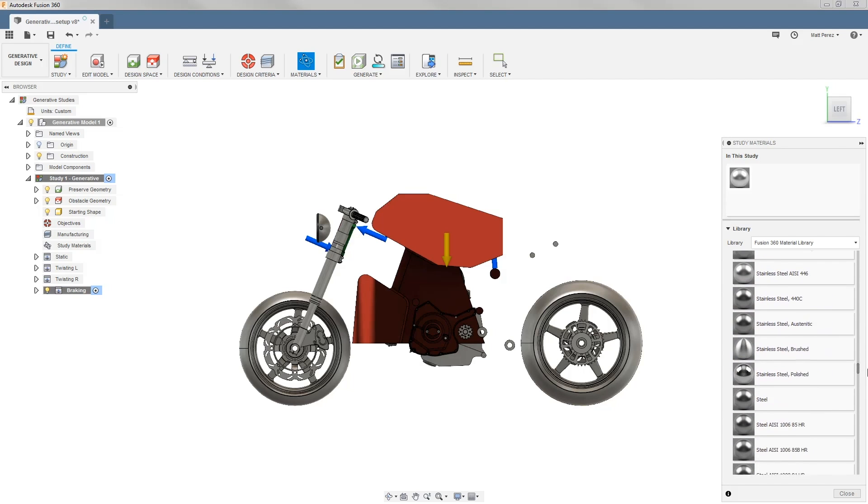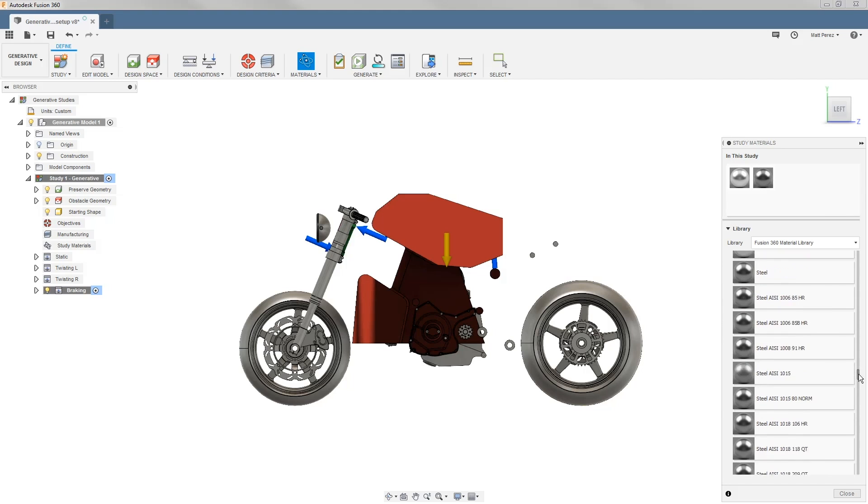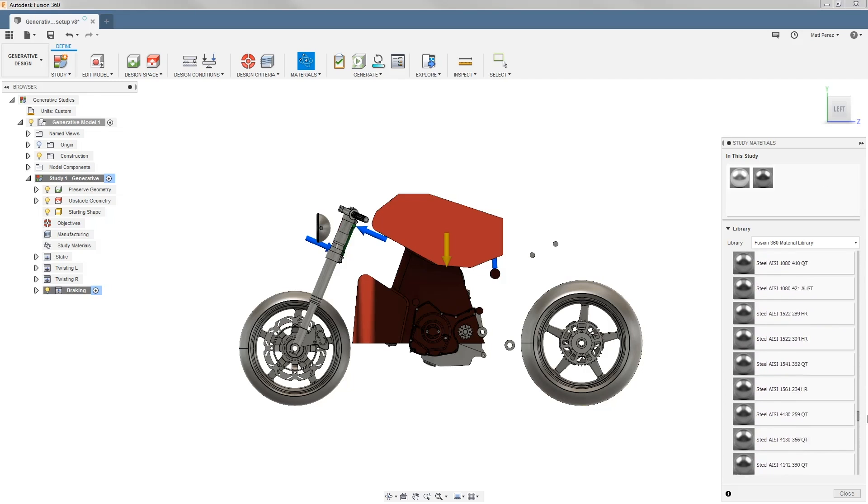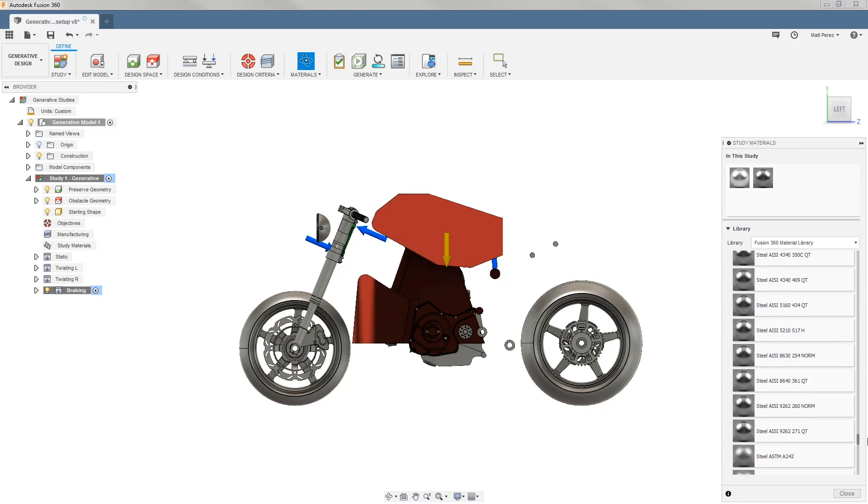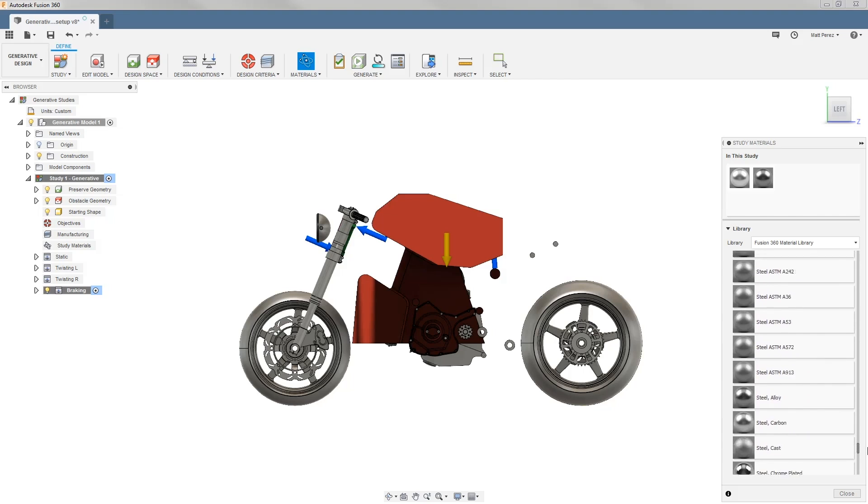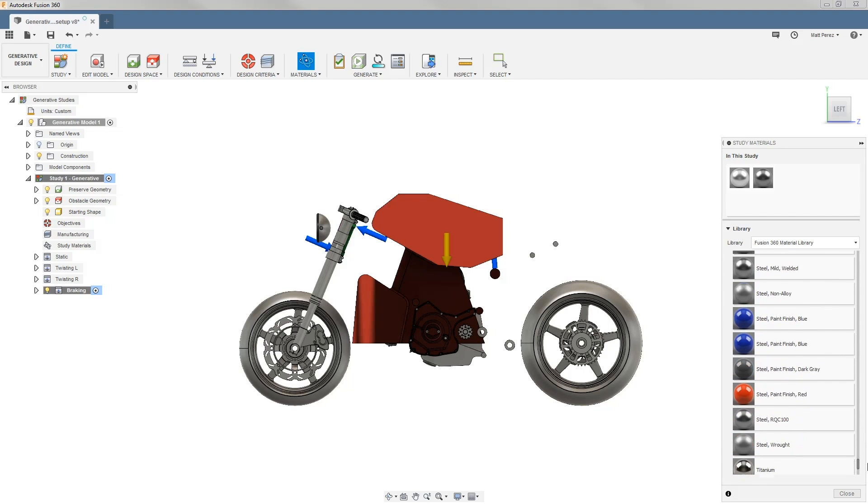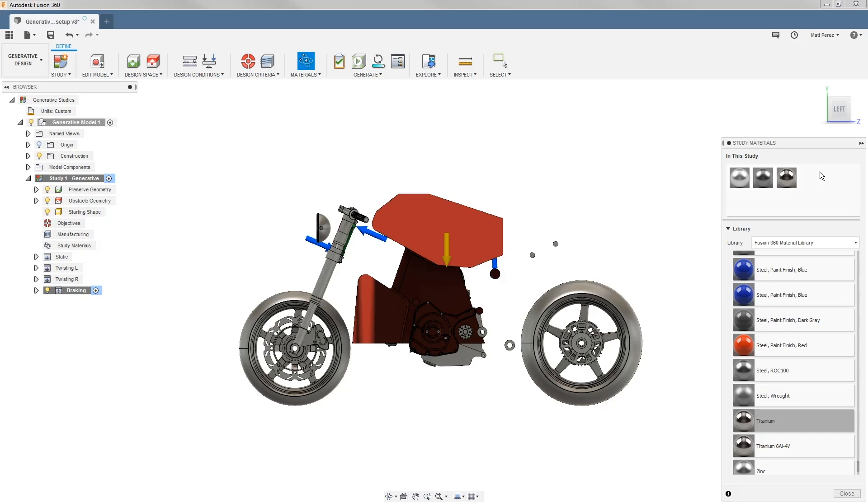It's important before you begin any of your designs that you understand the materials you have available to you and utilize those properties when going through your generative designs. We're looking at three common materials: aluminum, steel, and titanium. However, this frame generally wouldn't be made out of titanium, but steel and aluminum are both valid choices for us.